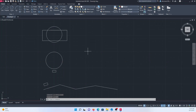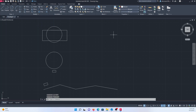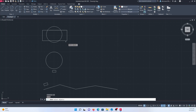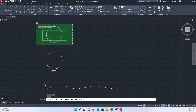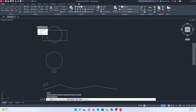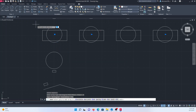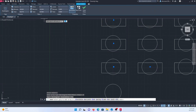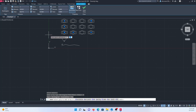The next option is to use the array function, which has three options: rectangular array, path array, and polar array. First, we'll look at the rectangular array. Type AR, press enter, right-click, select your object, right-click, press enter, and choose rectangular.